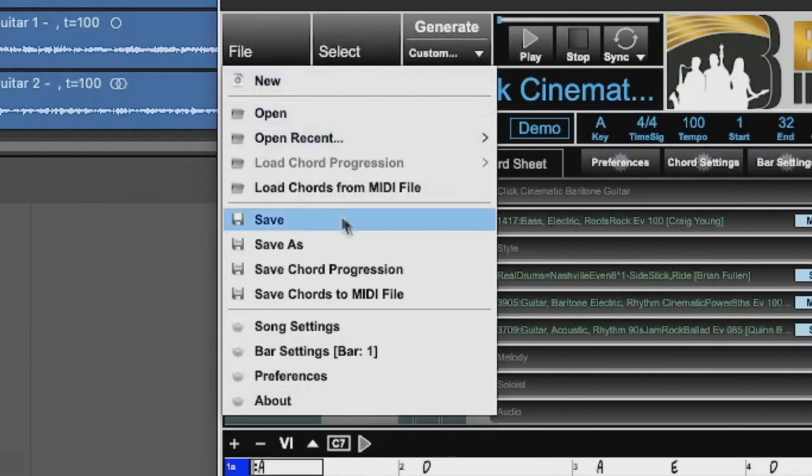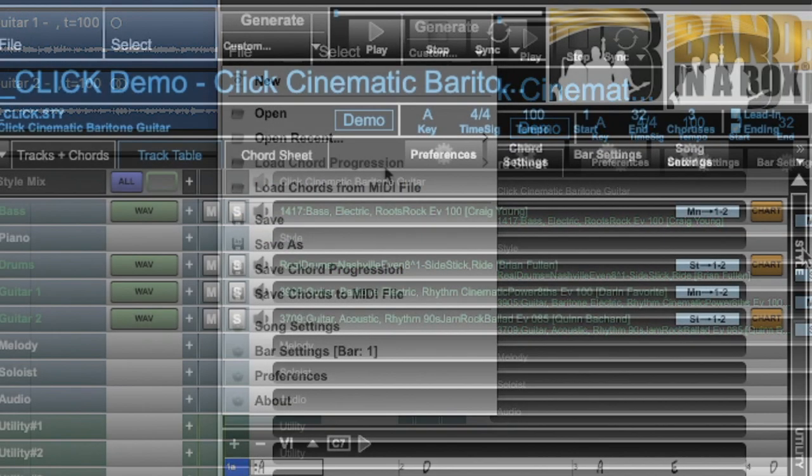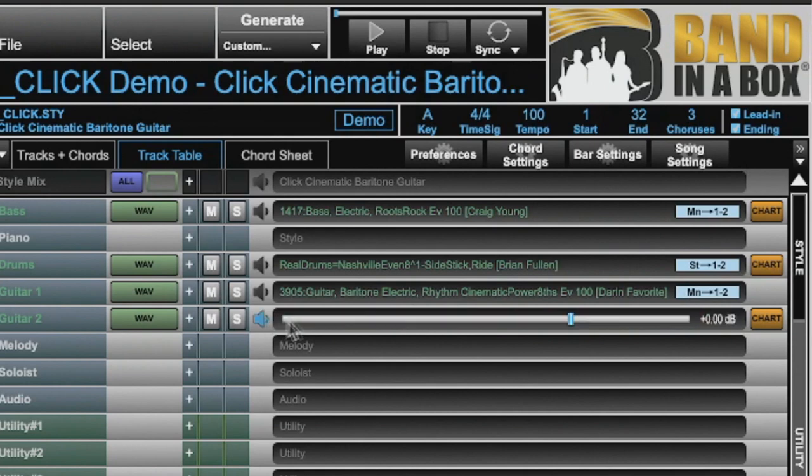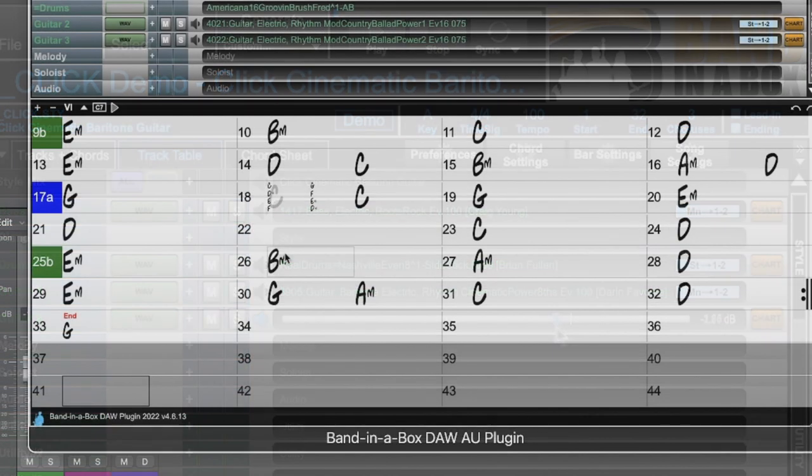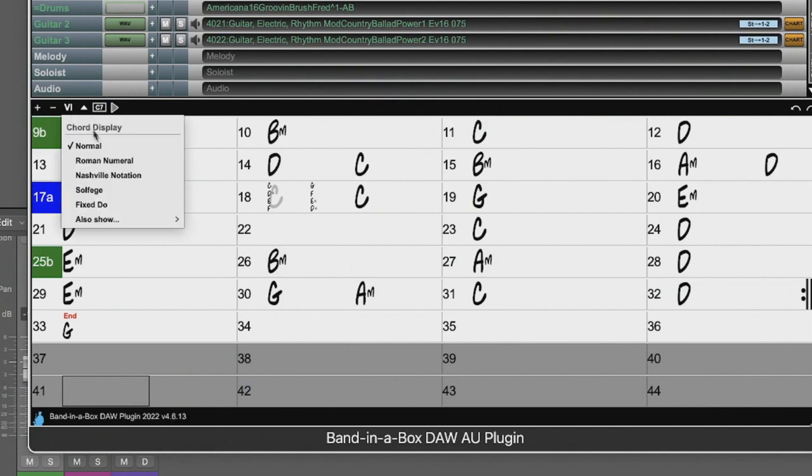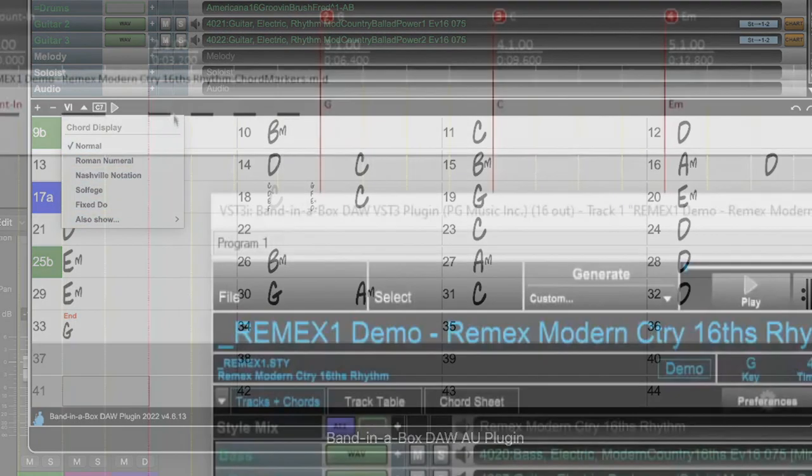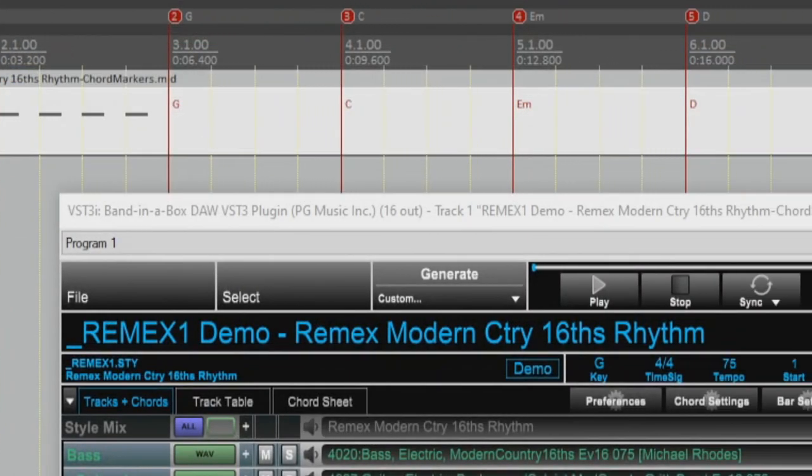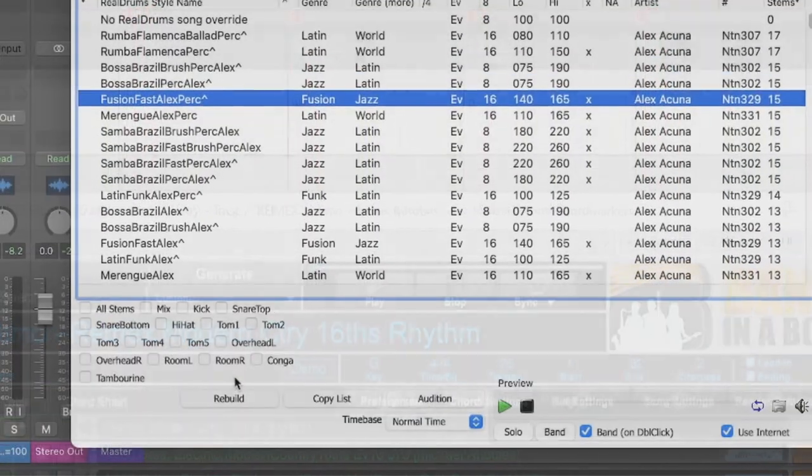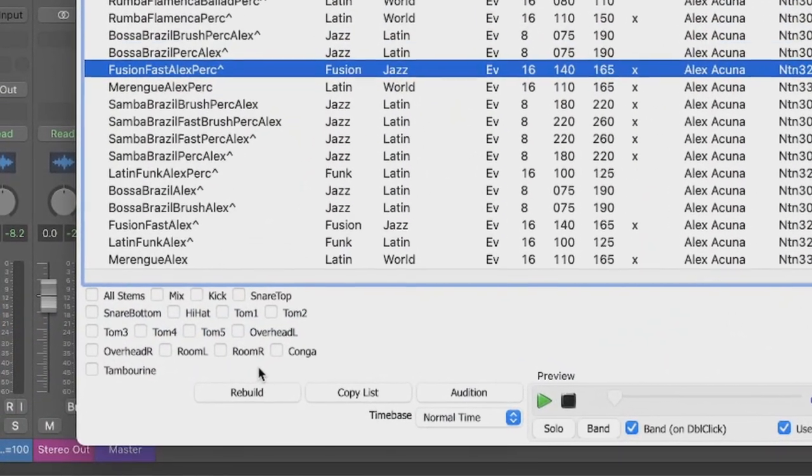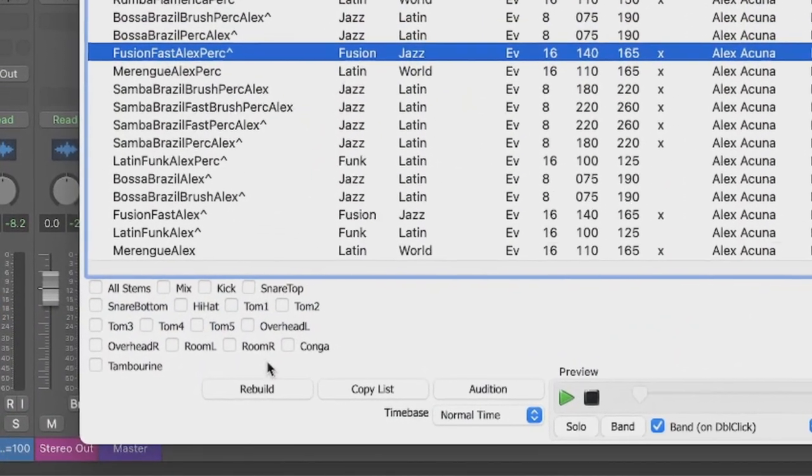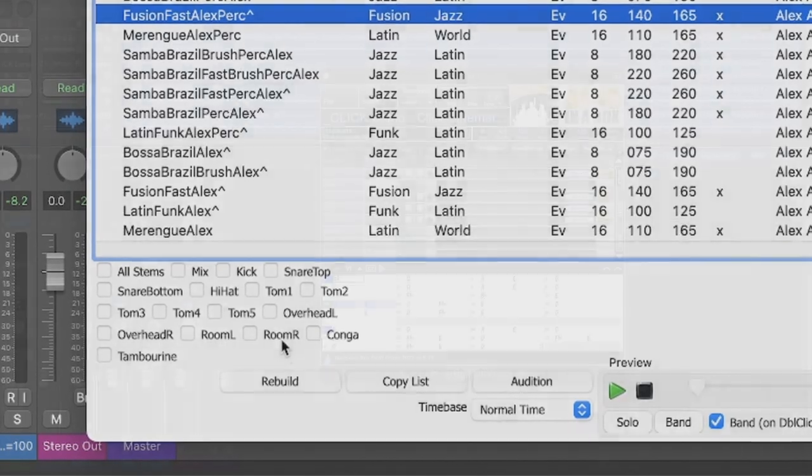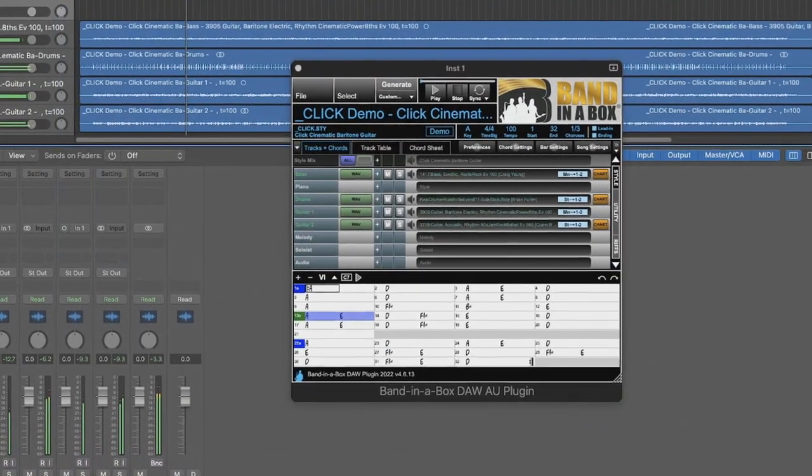Other great enhancements added to version four of the Band in a Box DAW plugin include the ability to save and load chord progressions. Volume sliders for each track have now been added within the plugin. And there is a new button where you can choose different types of chord symbols, including Roman numerals, Nashville notation, and more. You can also drag MIDI chords and markers from the plugin to your DAW. And now you can also load real drum stems onto the utility tracks. Plus much more.